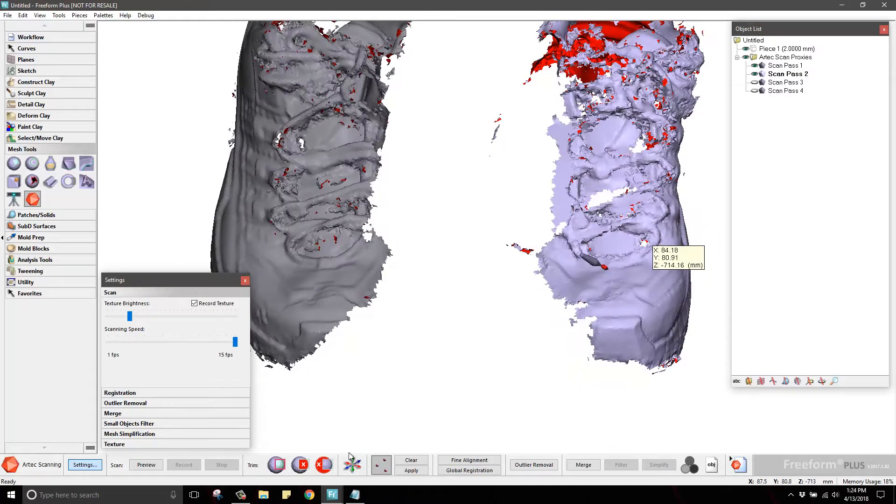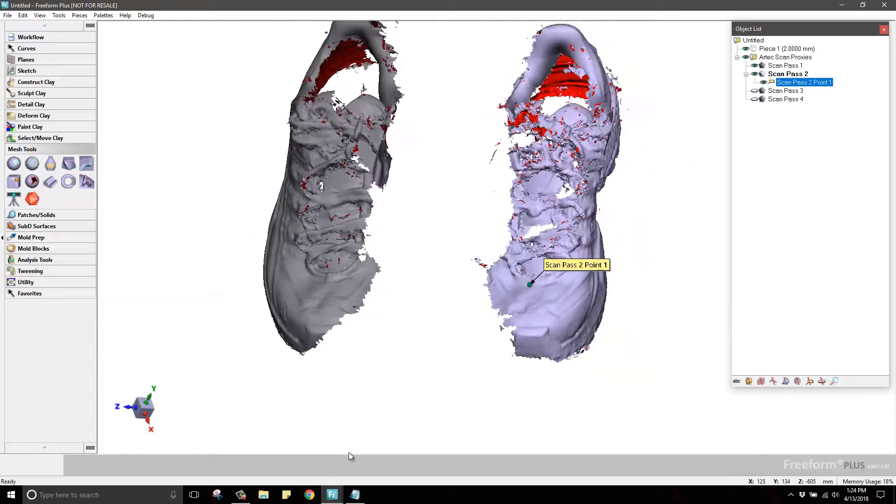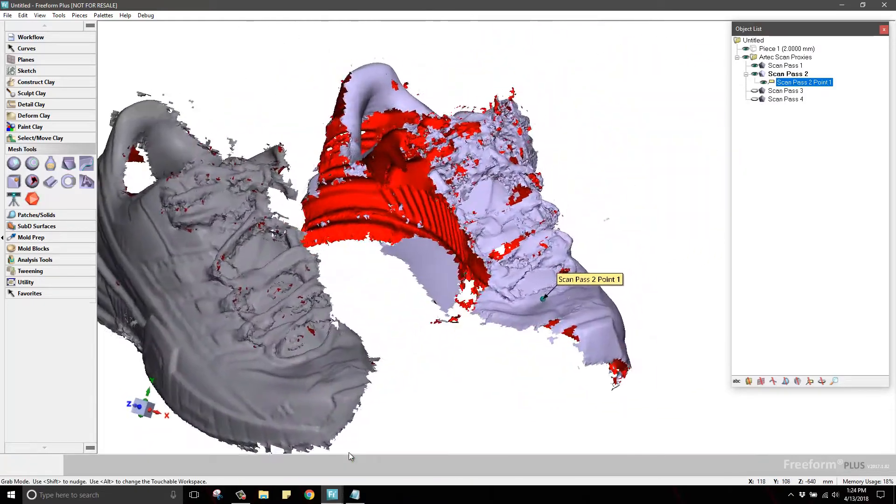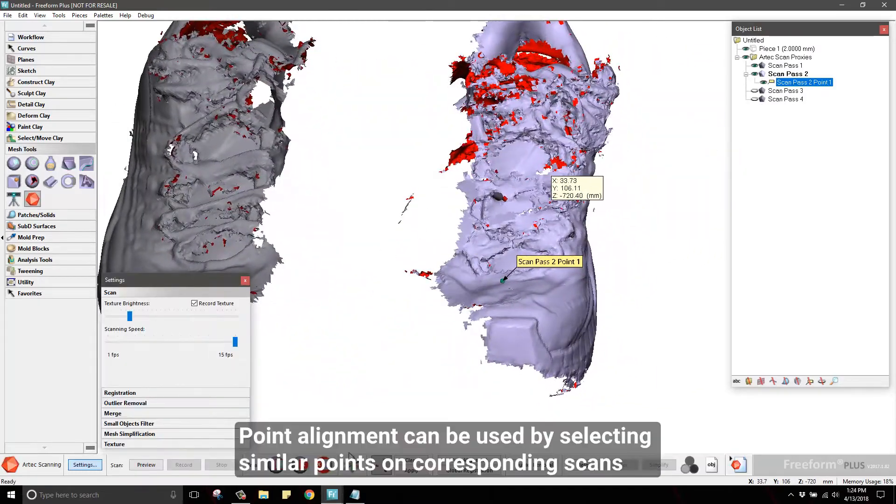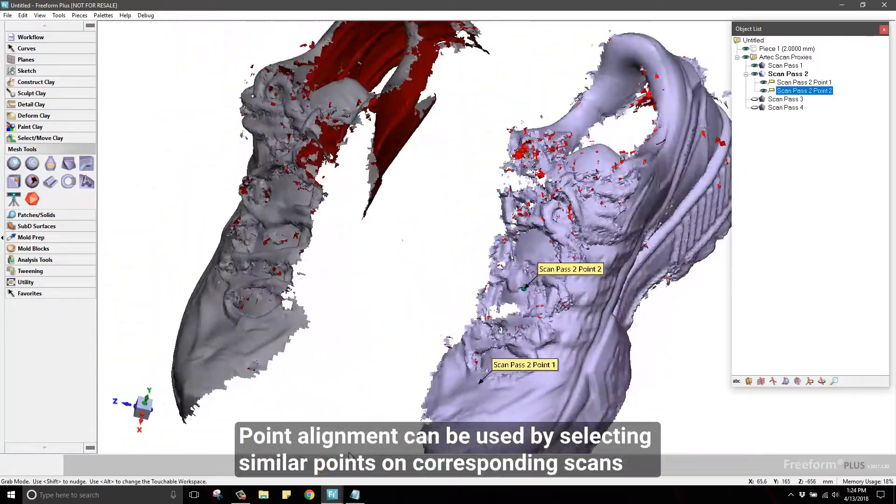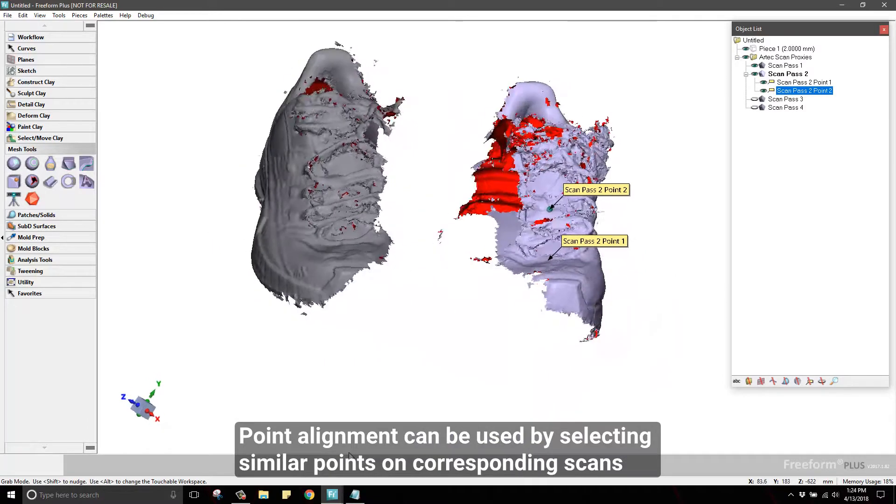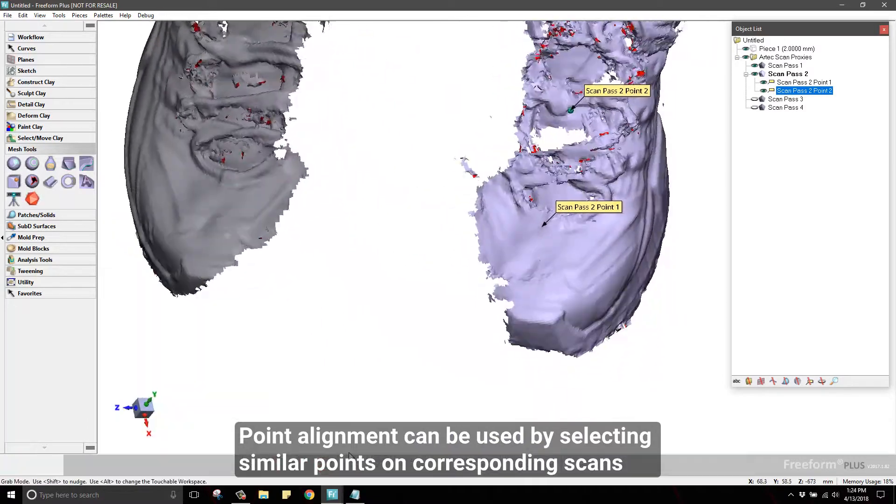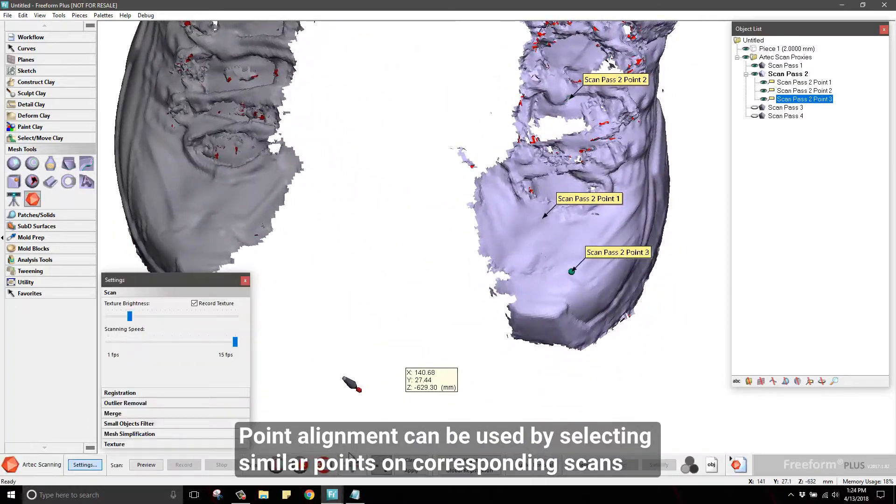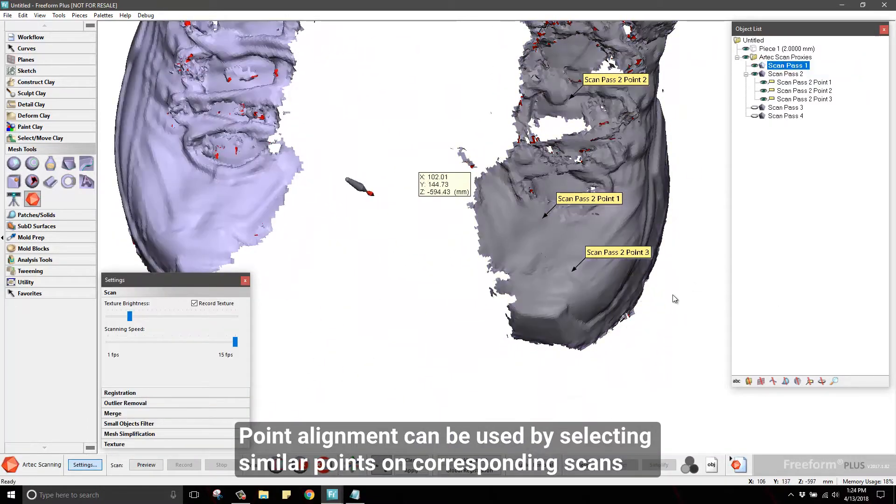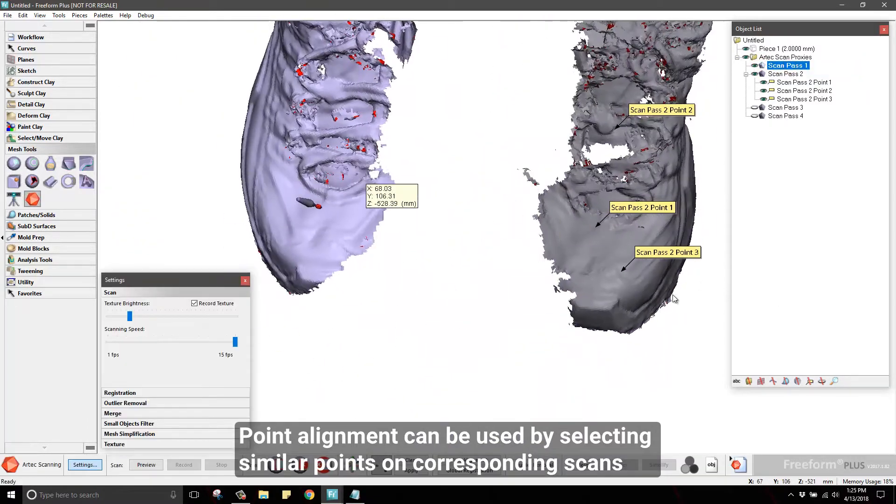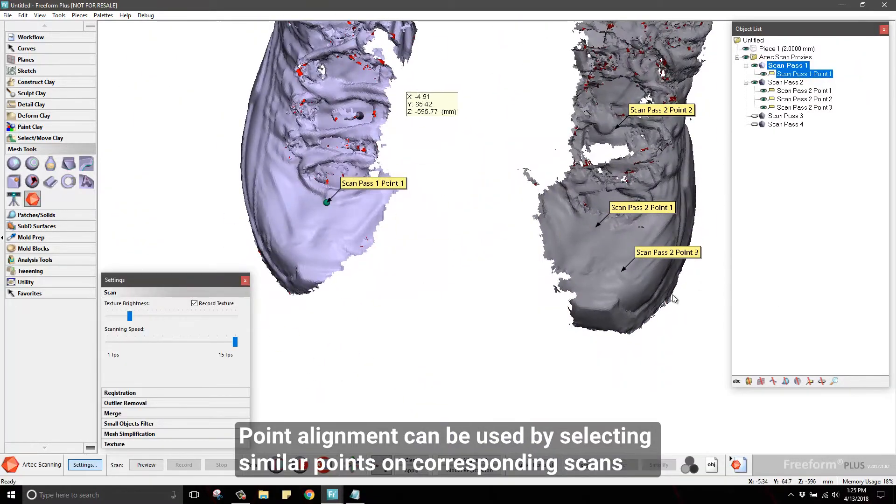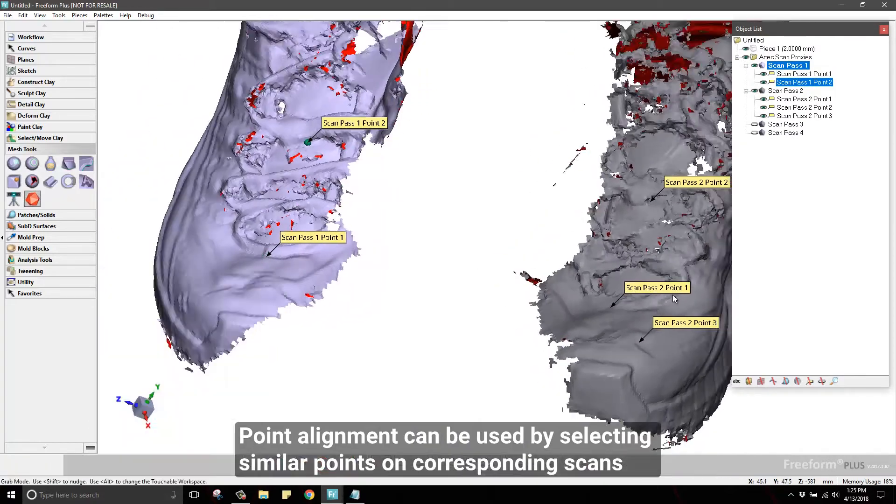Freeform offers a point alignment tool similar to other 3D scanning software solutions. Here you will choose points on pairs of scans that have common and overlapping geometry to act as key points for the software to use for alignment.